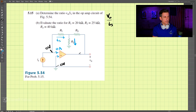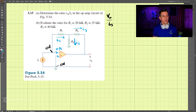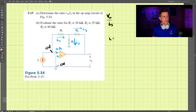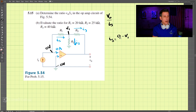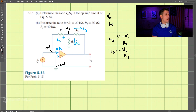Let's call this current I2 and this current I3. All of the IS current goes up here, then some goes through I2 and some through I3. Let's write Ohm's law for each of these. Across R1, IS is equal to zero volts minus V1, divided by R1 — let's call this node V1. We can simplify: IS equals negative V1 divided by R1. Rearranging, V1 equals negative IS times R1.